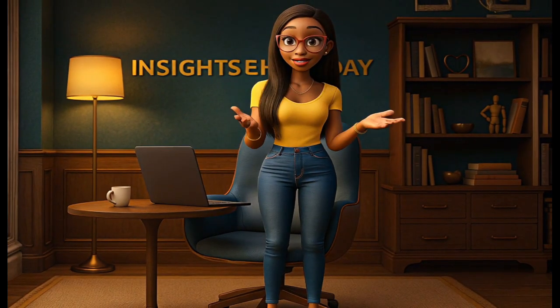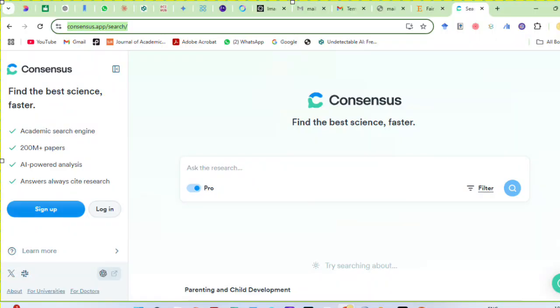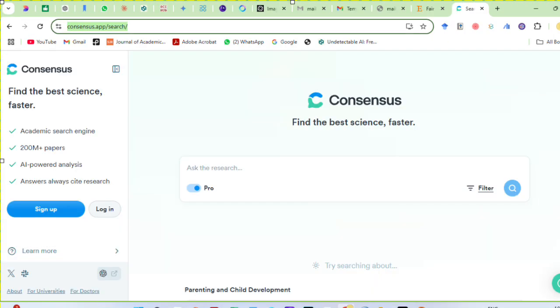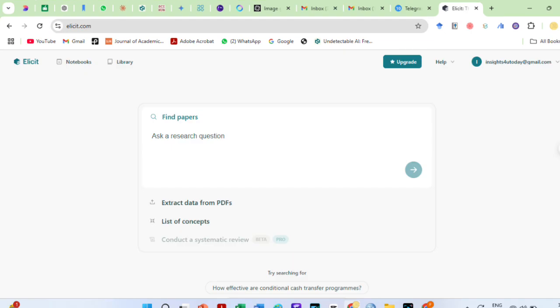You can also use Consensus and Elicit here to research your topic. Consensus uses peer-reviewed articles to answer questions while you can use Elicit to search academic papers using AI.